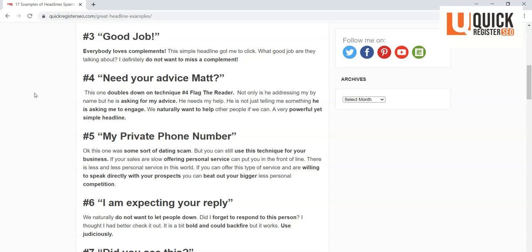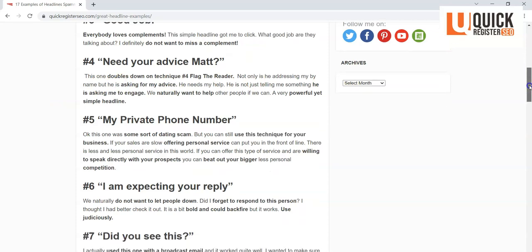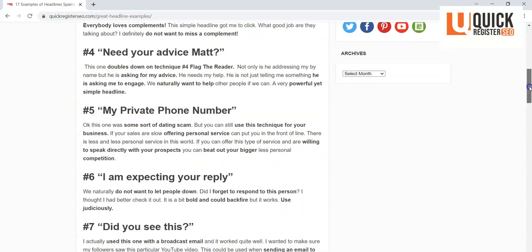Often, offering personal service is a way that you can distinguish yourself from a lot of the big boys. If you're willing to just offer personal service and speak directly to your prospects and just send them out your phone number and talk with them, most people aren't willing to do that. So that can distinguish you from much larger, more impersonal competitors.